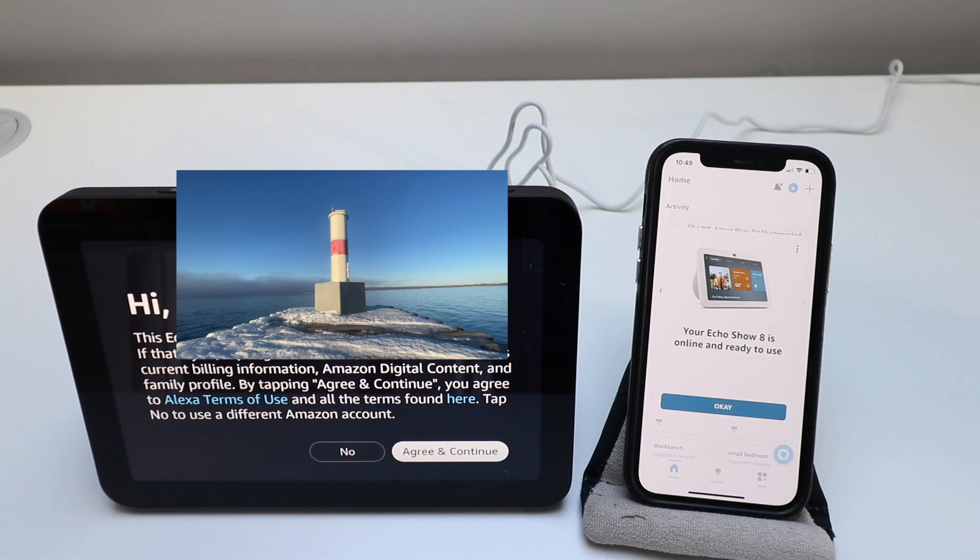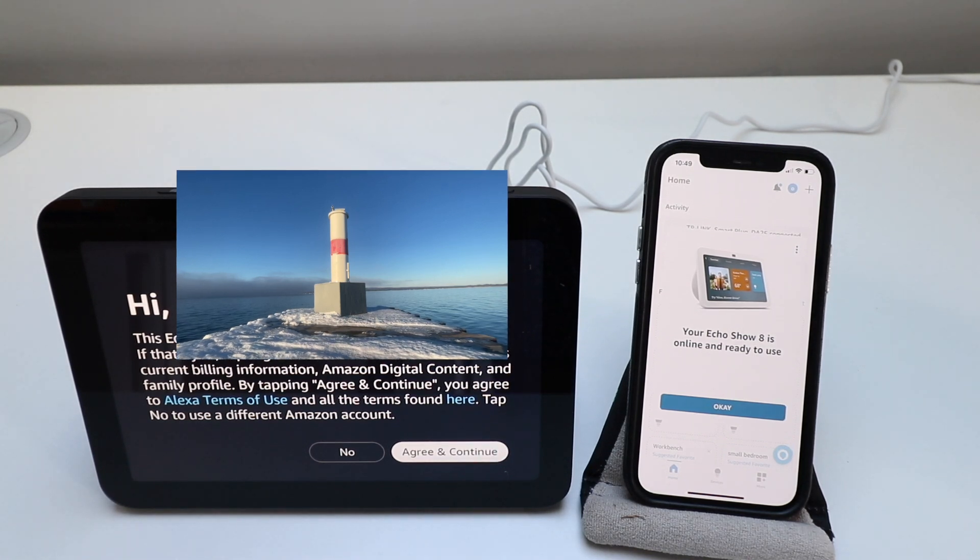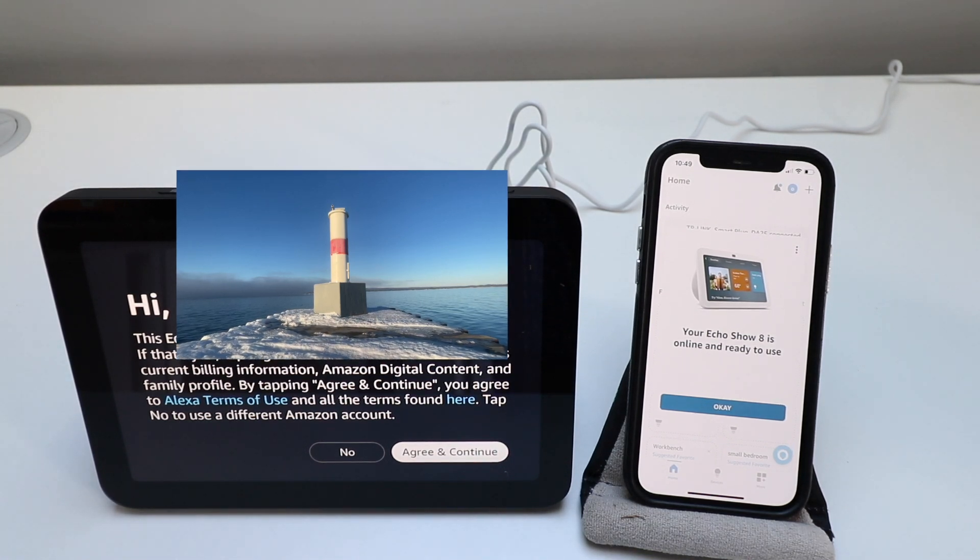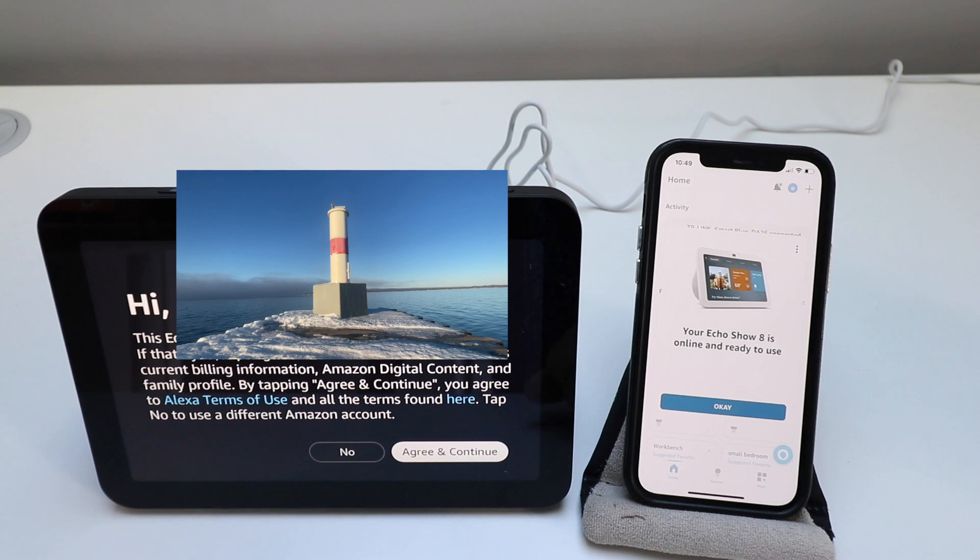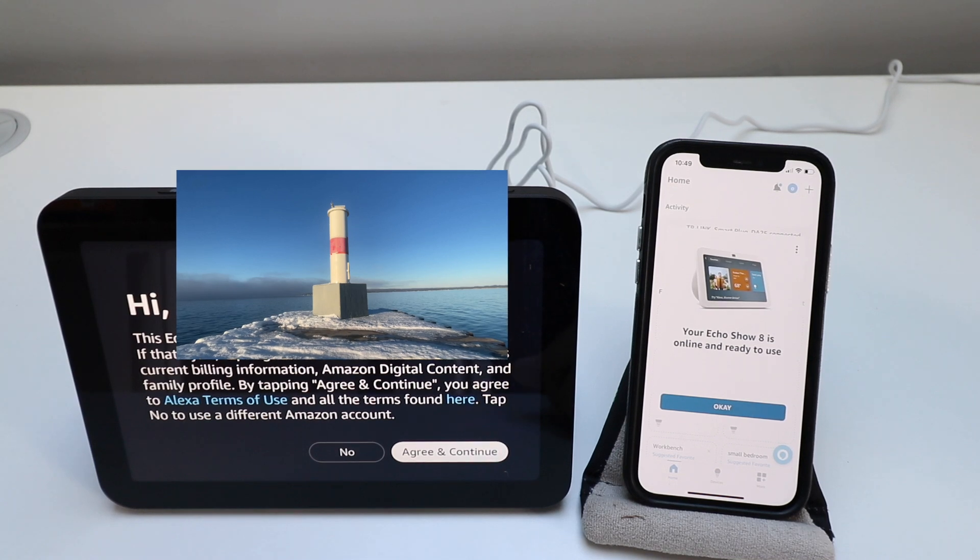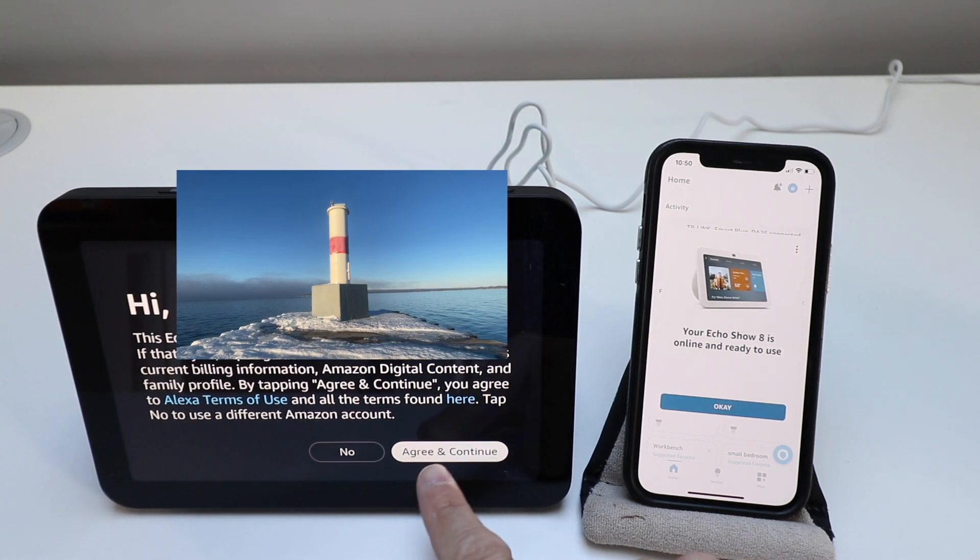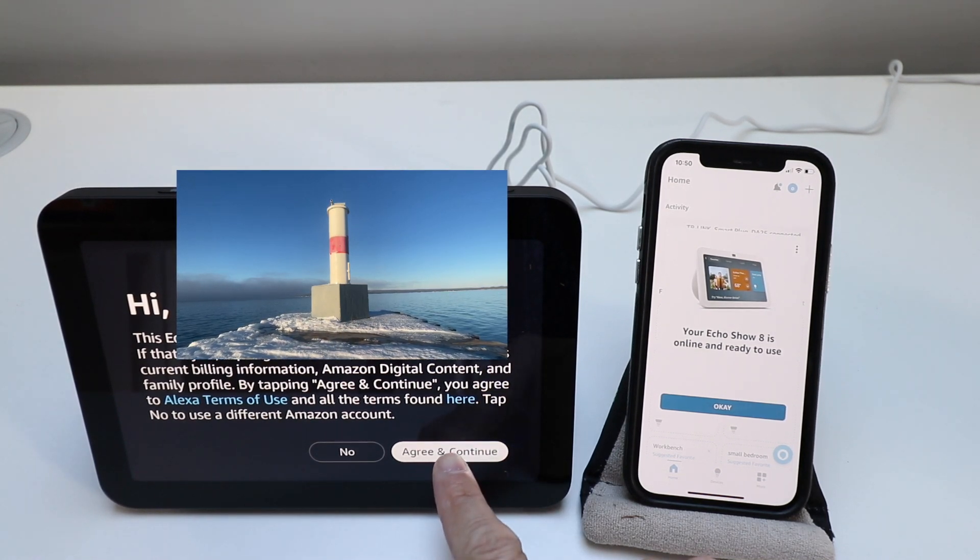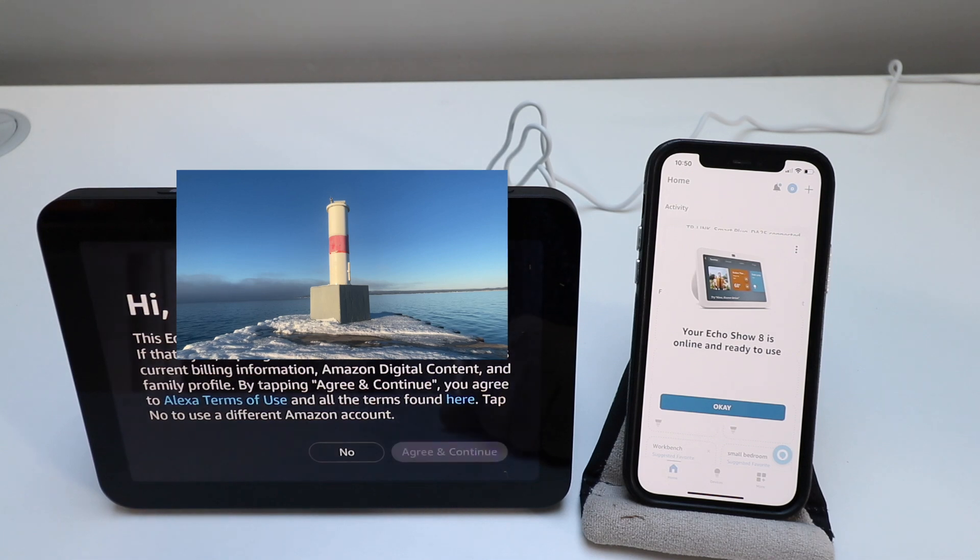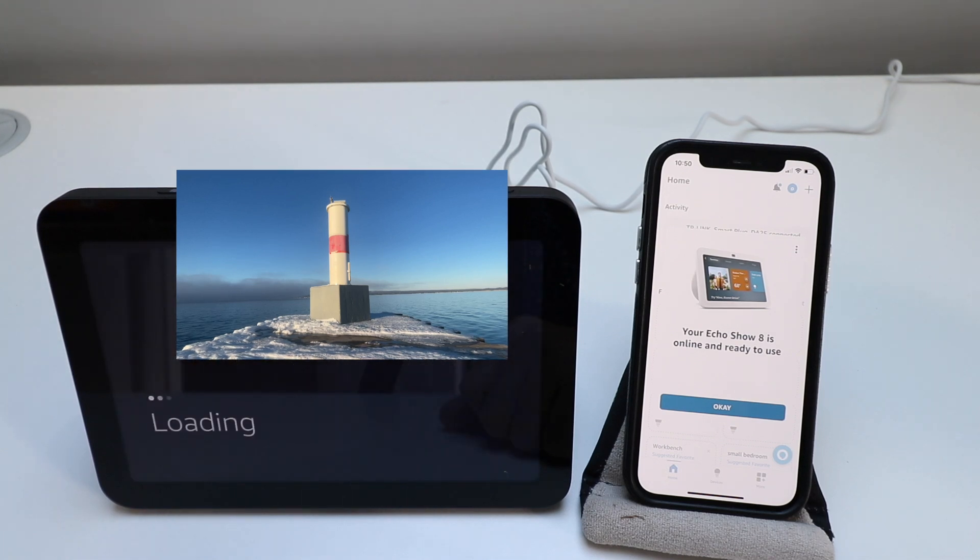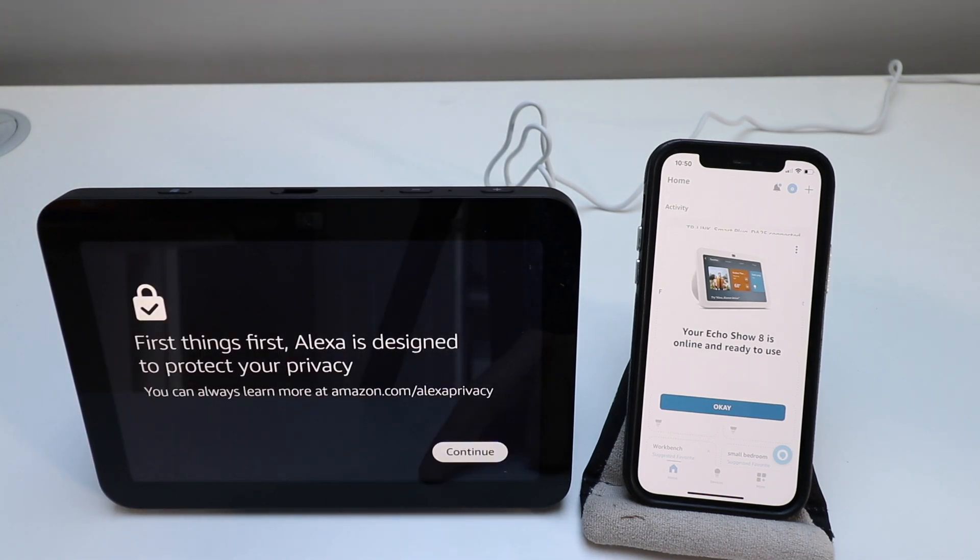Here it says the Echo Show 8 is registered to me and that's what pops up right here. If you bought this from Amazon they actually preload it with the information you need to get this set up. We're going to click agree and continue. We're going to click continue.